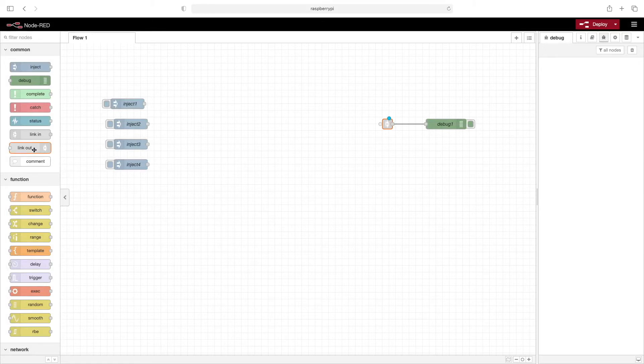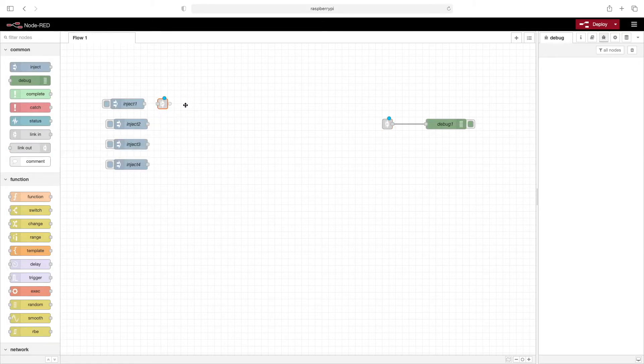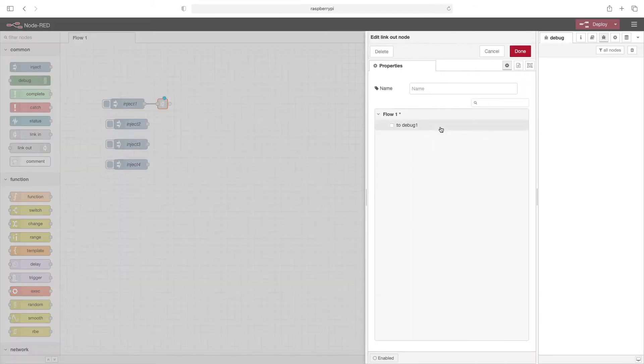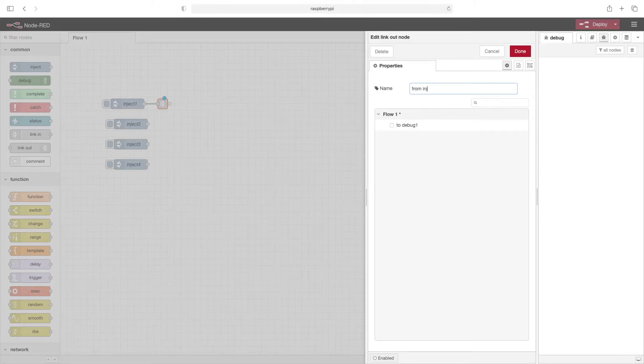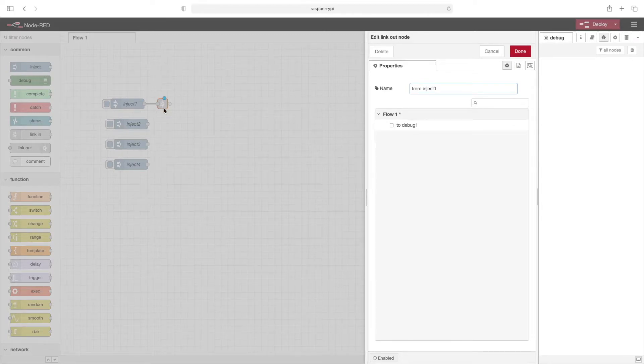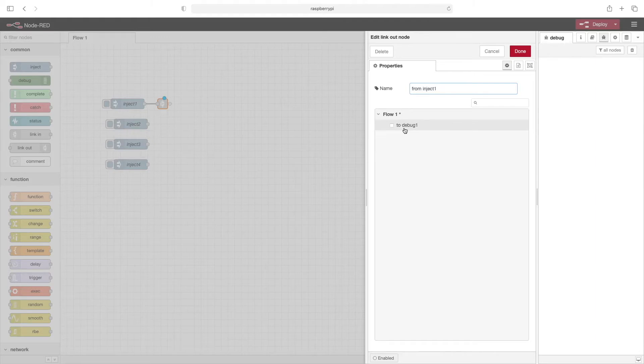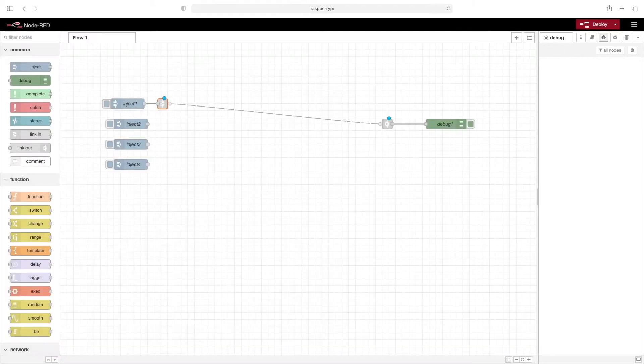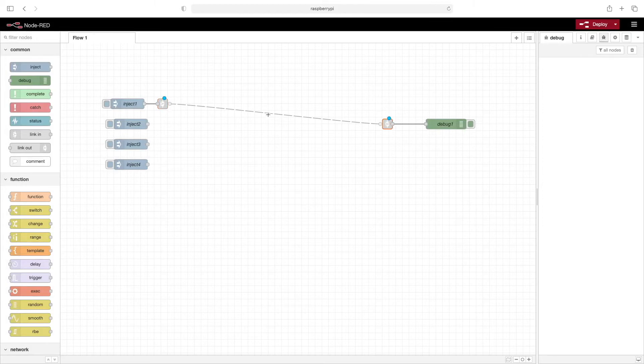Now when we add a link out node, we can wire it up, double click it, and the name will say from inject one. You can call these whatever you'd like, but I like to name them according to what they're connected to. Now you can see here that I can connect this to debug one. So I'll go ahead and do that. And now when I click on either of these nodes, you can see that it shows me the wire between them.